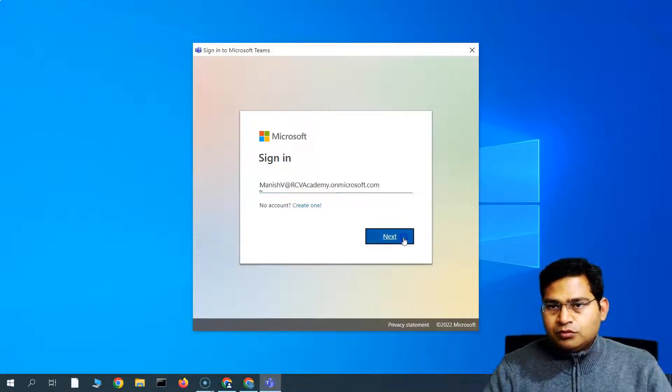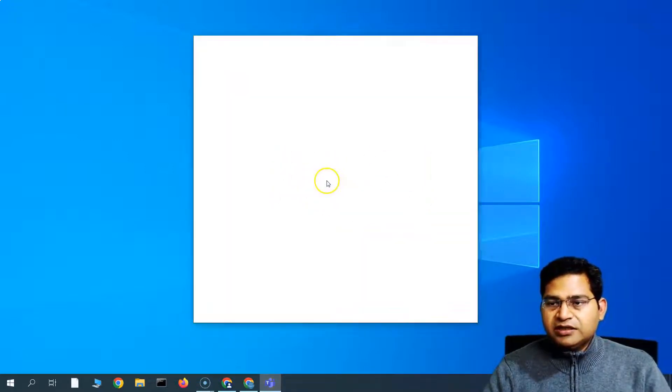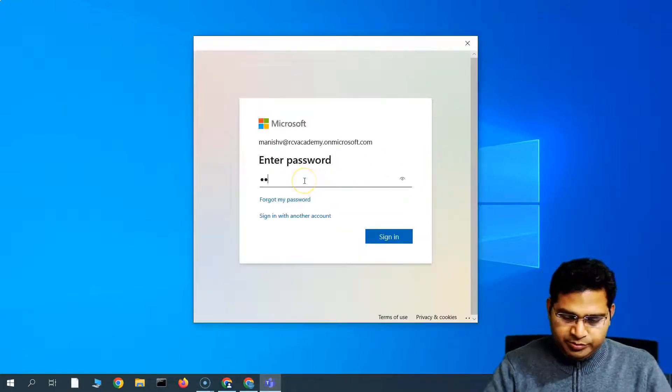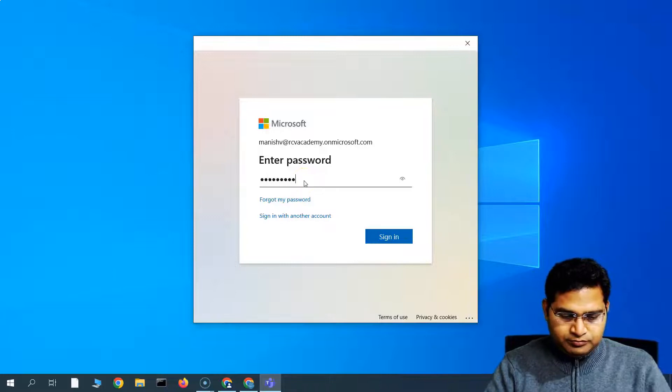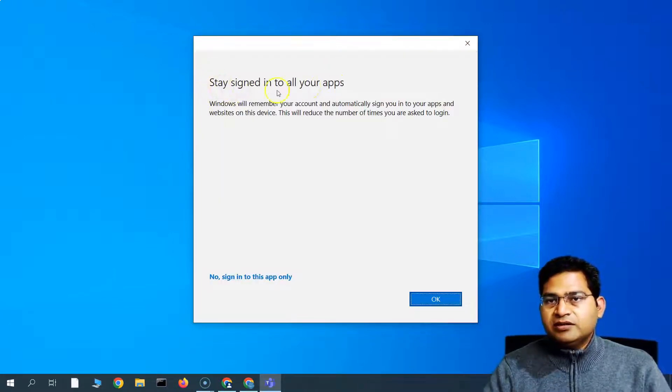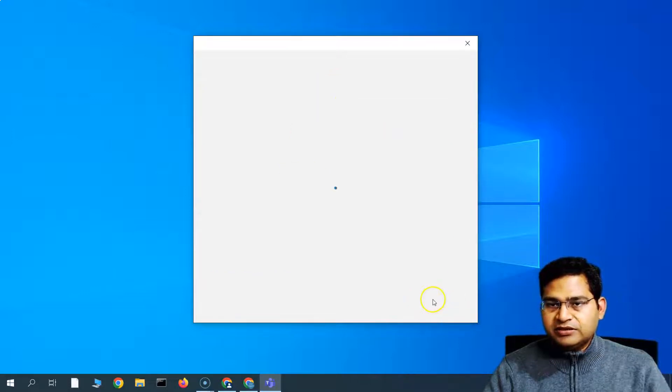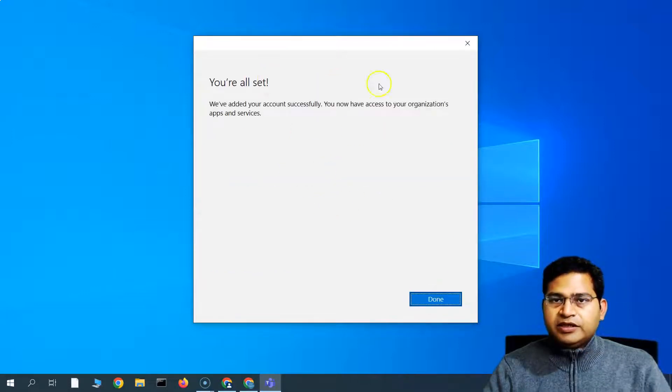So once you provide your email ID, click next, enter the password. So you'll get this prompt: stay signed in to all your apps. So we'll just simply say yes, okay, and then we are good to go with the Microsoft Teams.